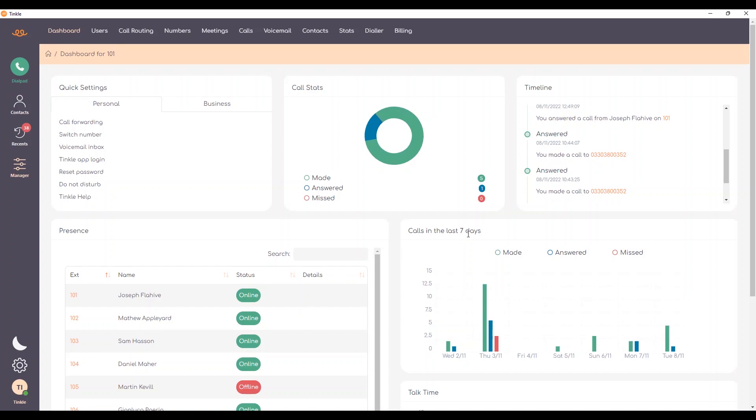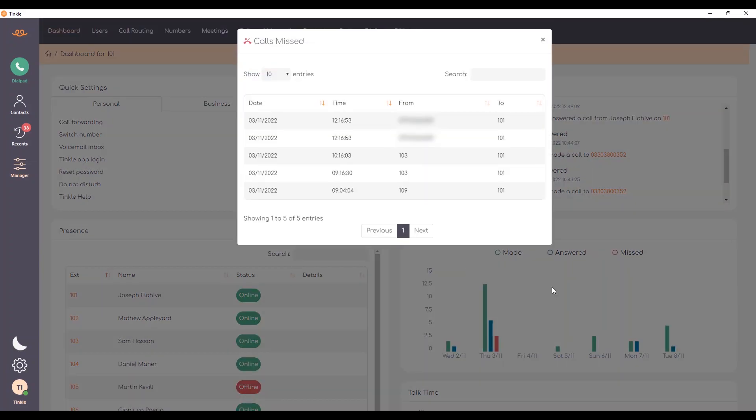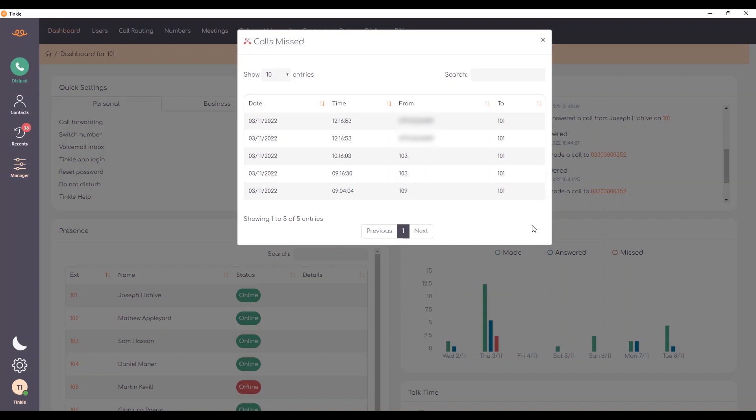Here we've got calls in the last seven days. I can see there that there were some missed calls that were on the 3rd of November. If I select that part of the bar chart there, I can see which calls those were and potentially go back to those calls.